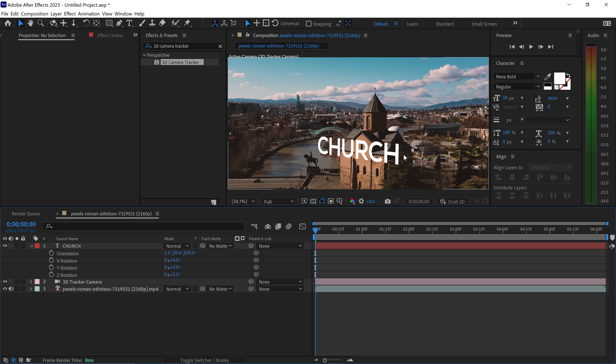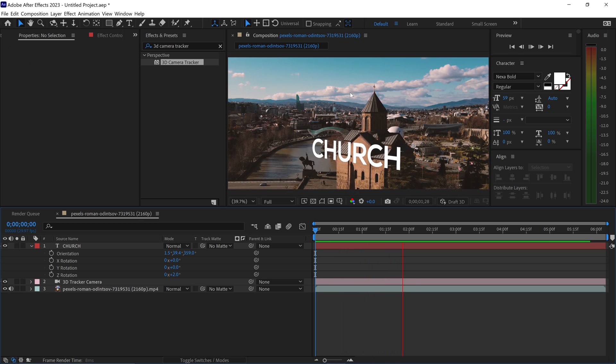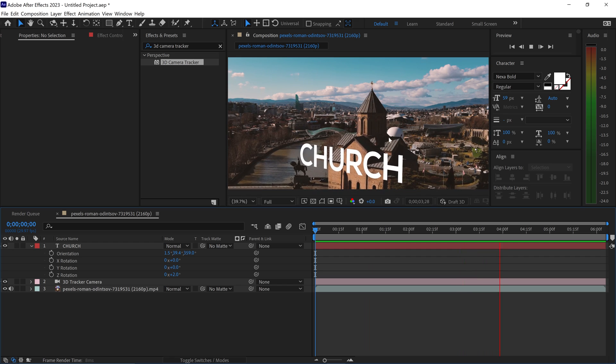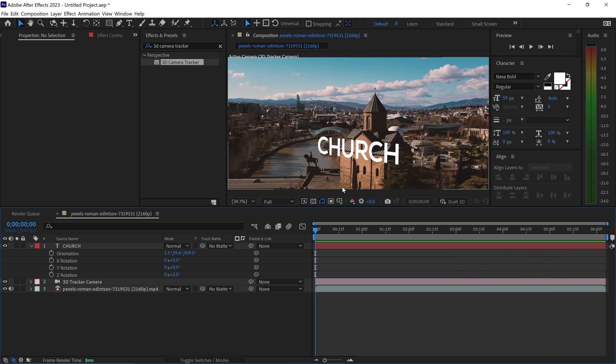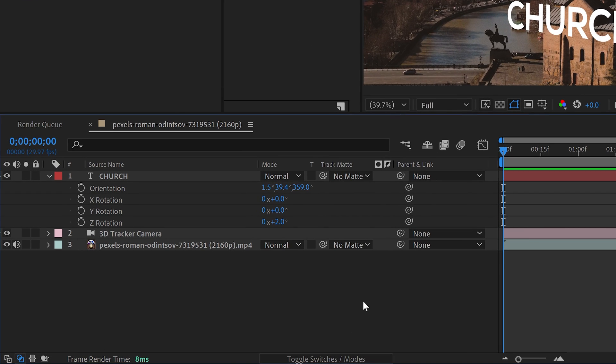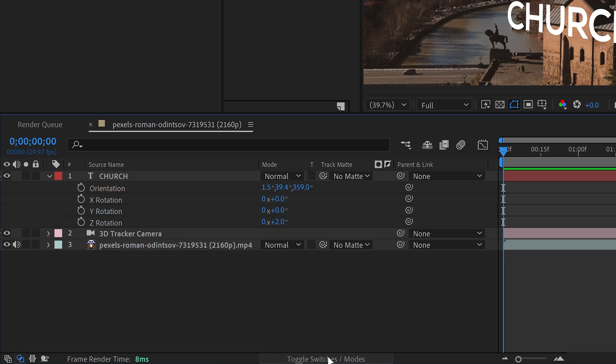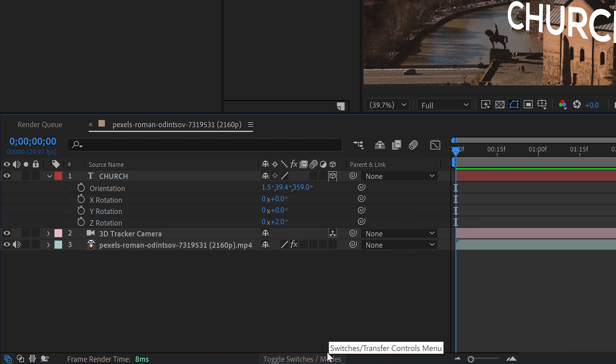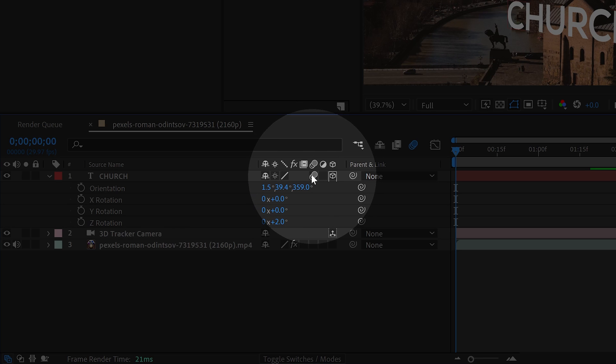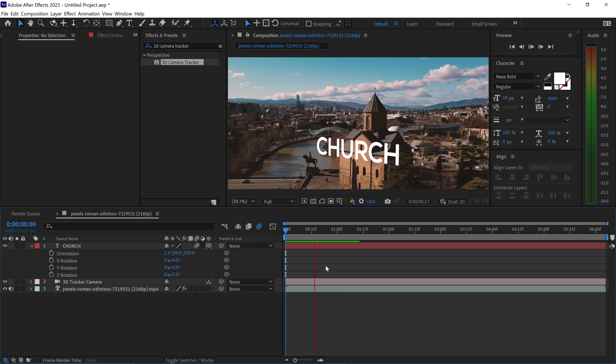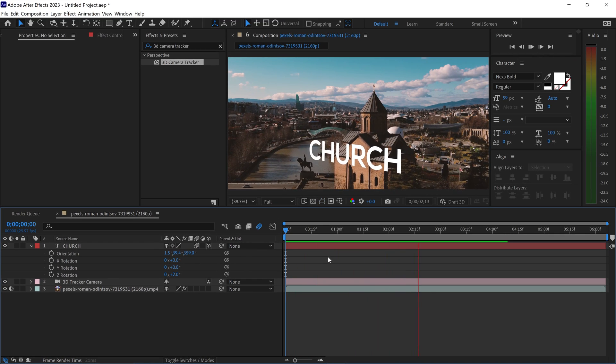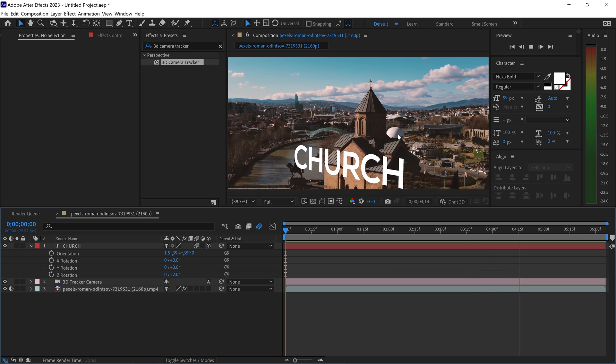If we have a look at this, you can see it's perfectly tracked onto this building. If you want, you can also add motion blur to your text, which makes it look even better. Go down to the modes near the bottom, toggle the switch, and then click on this button. Now the text is perfectly on the building with motion blur.